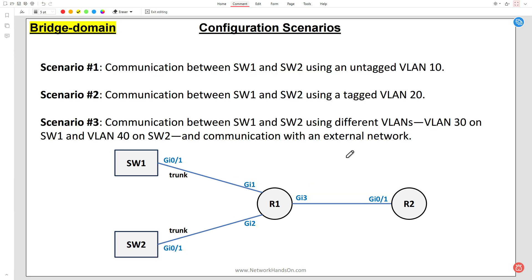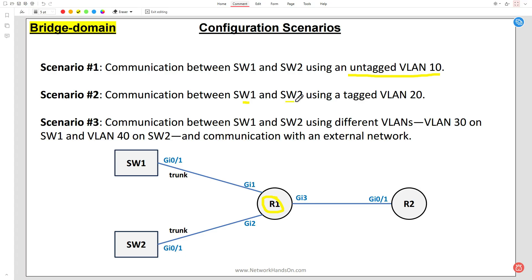We will configure three different scenarios. In Scenario 1, we want to enable communication between Switch 1 and Switch 2 using an untagged VLAN 10. On the trunk port we will configure VLAN 10 as the native (untagged) VLAN on both switches and allow communication via R1. In Scenario 2, we will configure Switch 1 and Switch 2 with a tagged VLAN 20 and enable communication via R1.